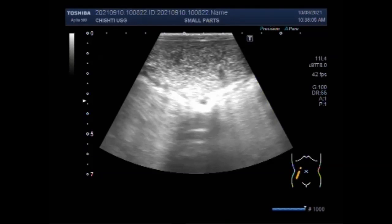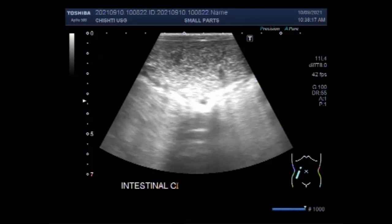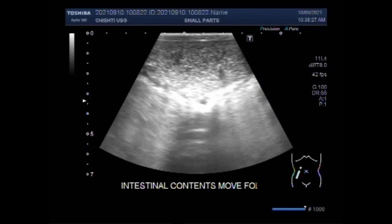Again, you can see the gut movements — the intestinal contents are moving. The intestinal contents move forward, but due to the blockage they come back.